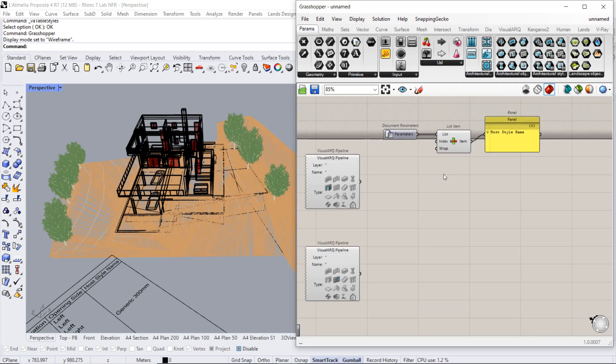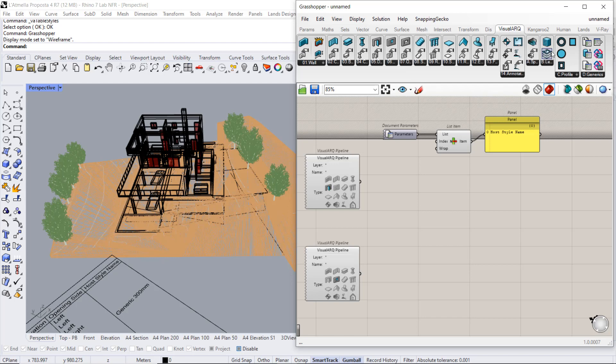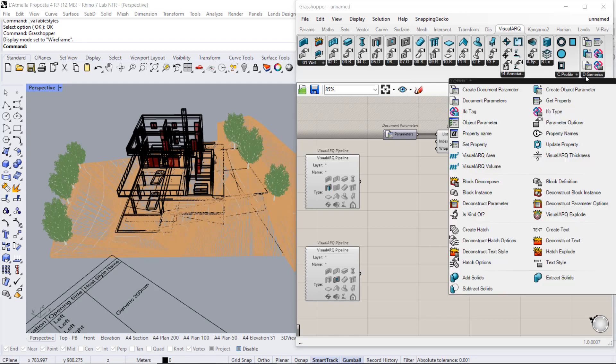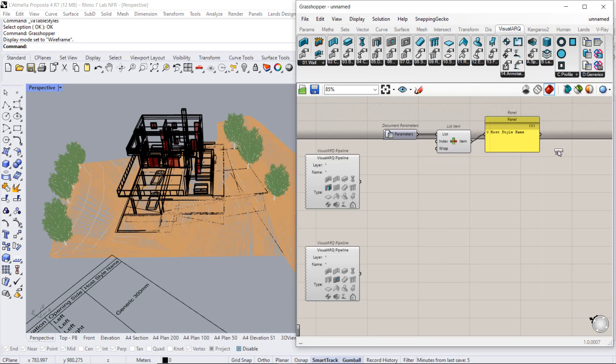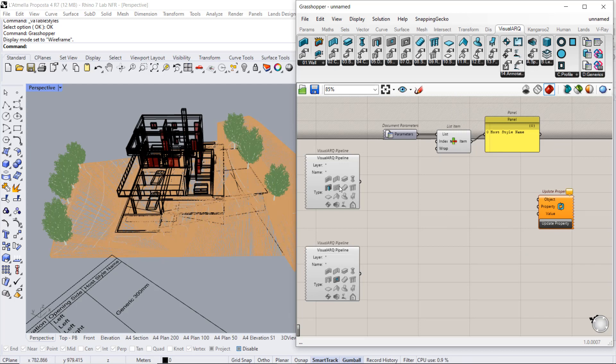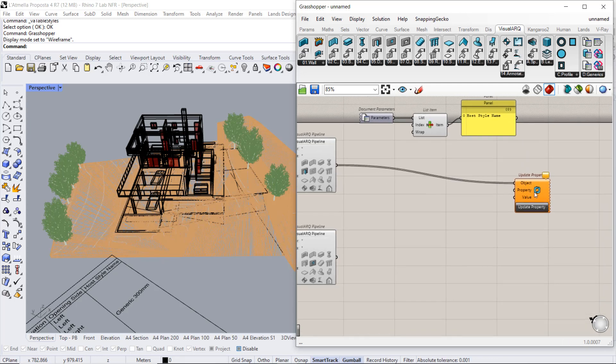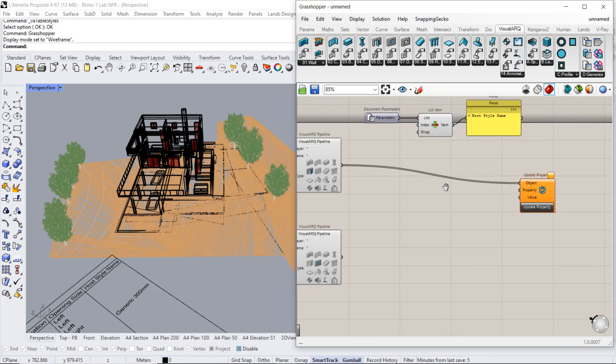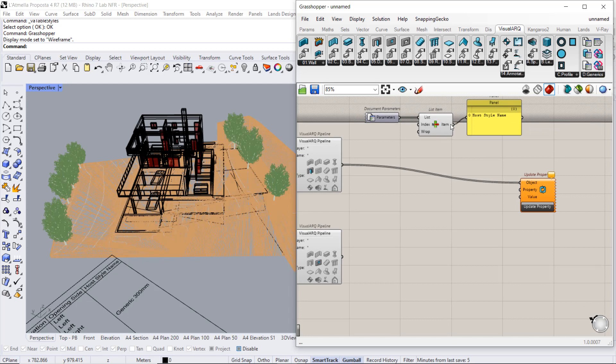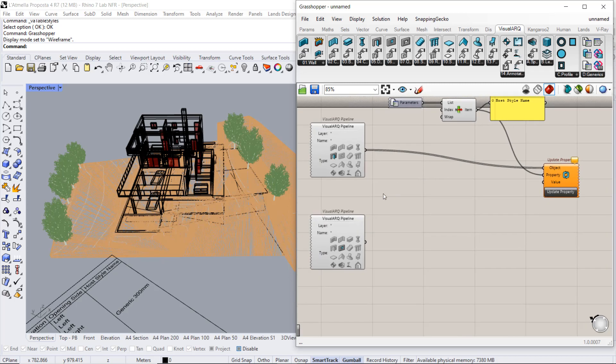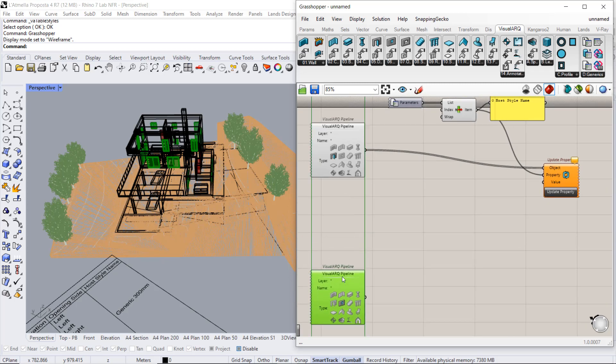Now we will use a VisualARK update property to update this field on all the reference doors and windows. So we already have the objects, the properties, but we still need to calculate the value. We will do it first for the doors and later on for the windows.